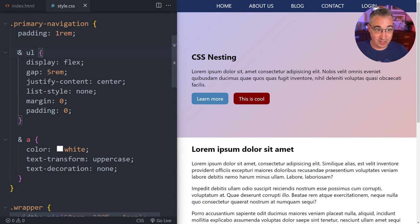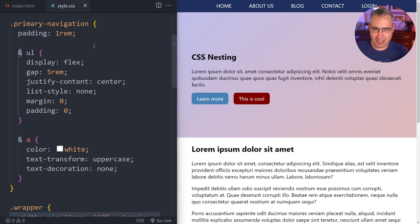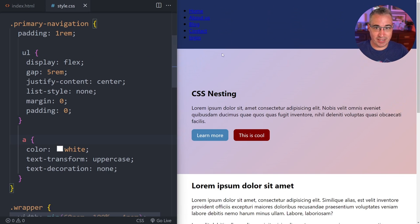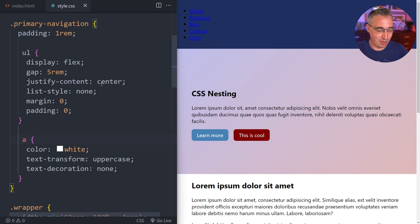This leads to the question of why do we need this ampersand. It's very important that it's here — if I remove it and hit save, my navigation breaks. And if you're used to a preprocessor, that wouldn't be the case.